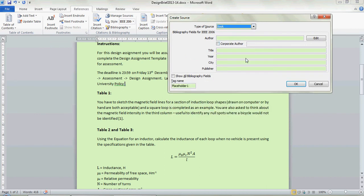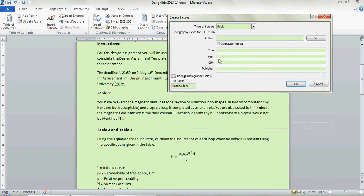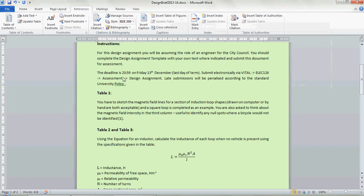You can see there's much fewer information fields to enter here. You just enter that information and you can show all bibliography fields if you want. But only the ones that are actually here are the ones you need to put in. You'd put that in and it would give you another reference.